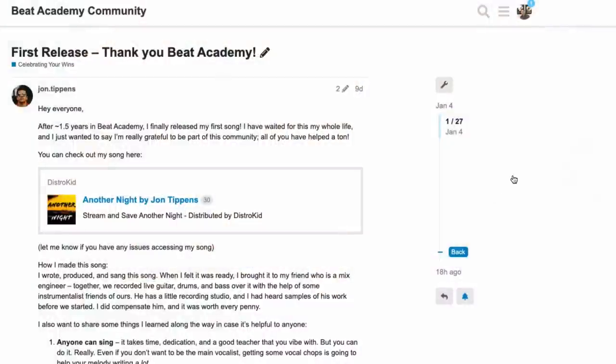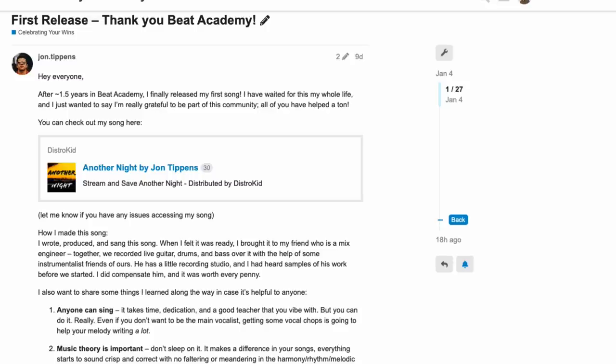As a matter of fact, I just want to take this time to highlight one of my Beat Academy members and celebrate one of his wins. Beat Academy member John Tippetts says, after a year and a half in Beat Academy, I finally released my first song. I've waited for this my whole life and I just wanted to say I'm really grateful to be a part of this community. All of you have helped a ton.